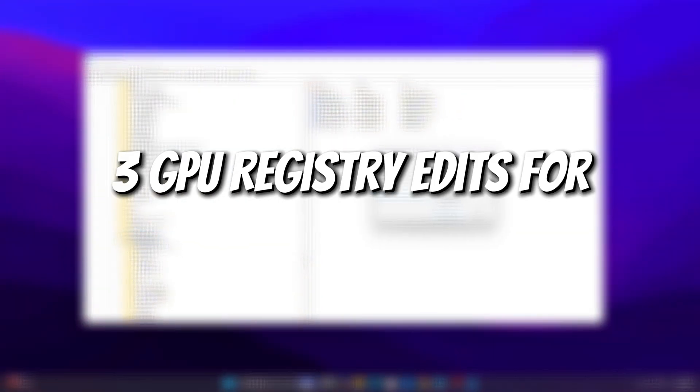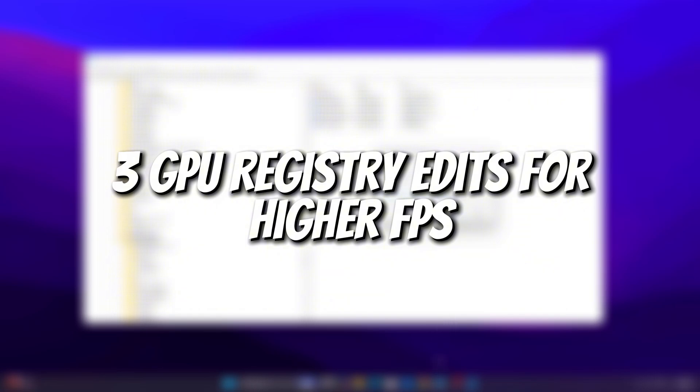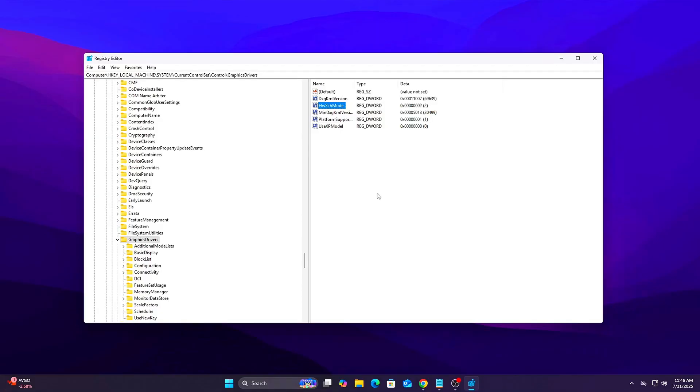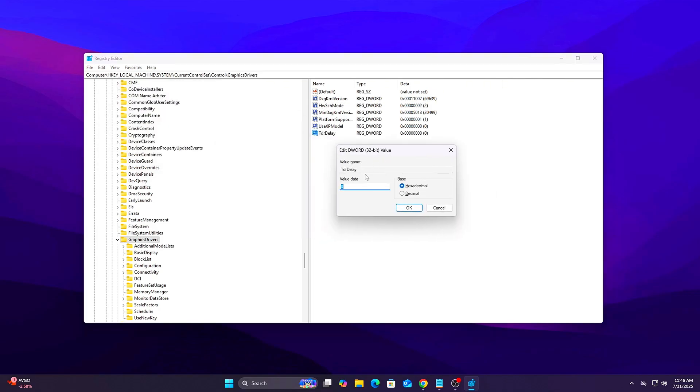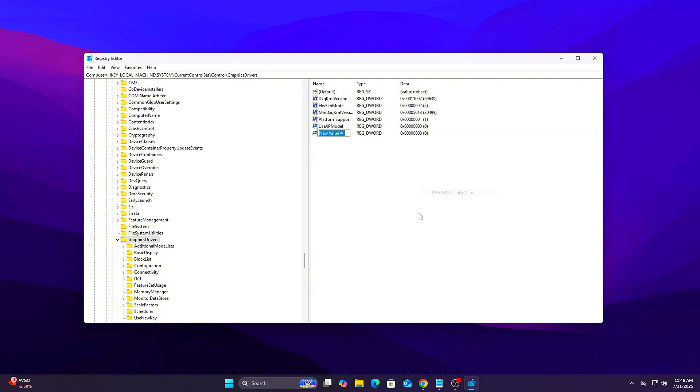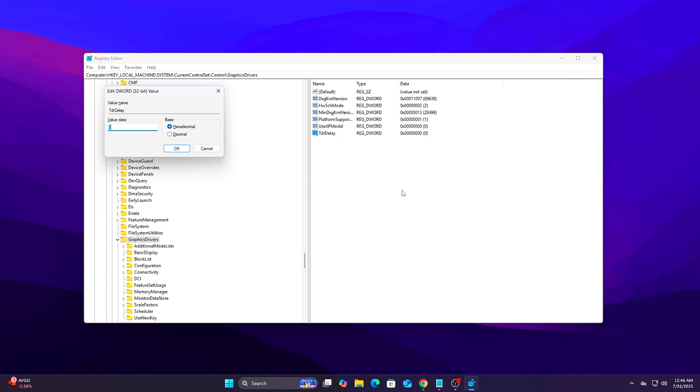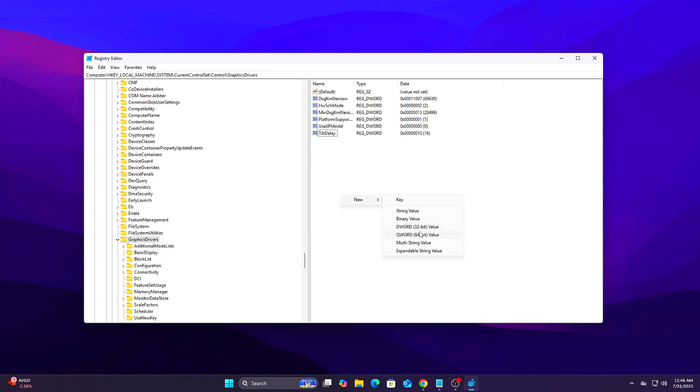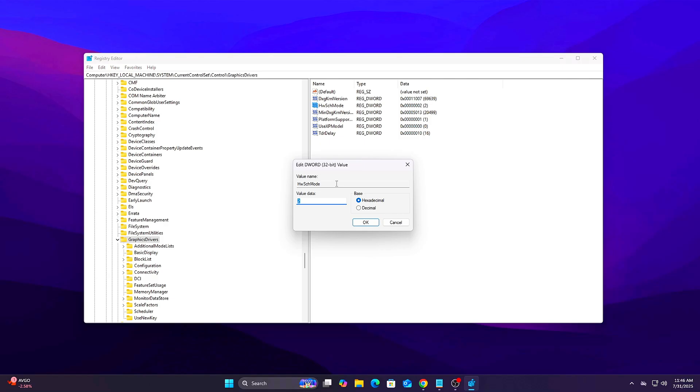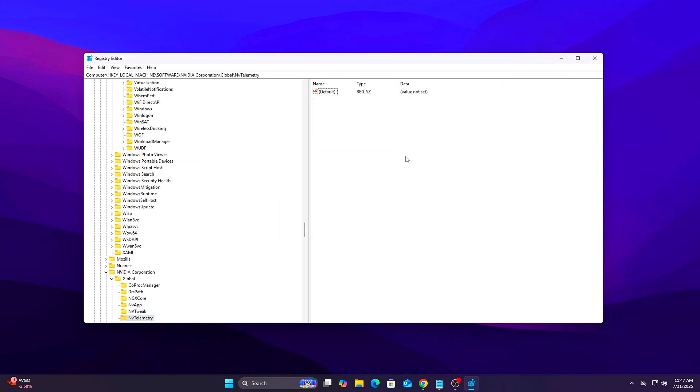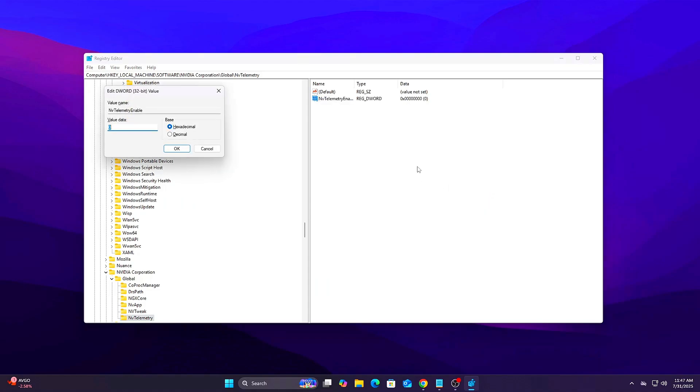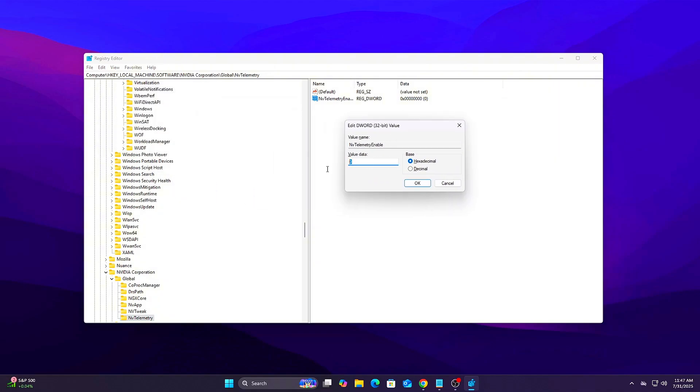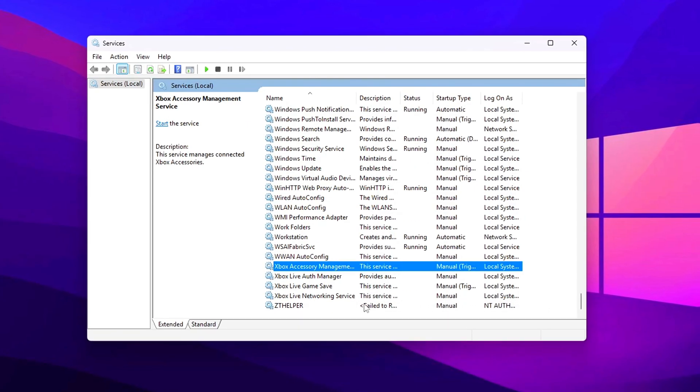Tweak 10: Three GPU registry edits for higher FPS. Let's finish with three fresh registry edits that directly target GPU behavior. A. TDR Delay: Prevents GPU timeout crashes. Go to Create DWORD TDR Delay Value 10. B. HW Shed Mode: Reinforce GPU Scheduling Location. Edit Create DWORD HW Shed Mode Value 2. C. Disable NVTelemetry NVIDIA Users Only. Go to Create DWORD NVTelemetry Enable Value 0. These help reduce GPU crashes, input lag, and telemetry relationships. Related stutter.